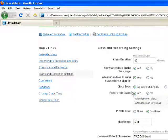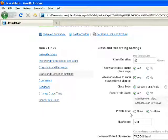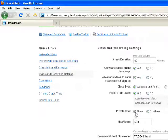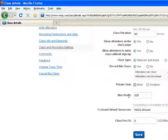You can also record your classes and permit the class recordings for your students. You can allow private chat if you are a premium teacher on WizIQ. You can also set the maximum users allowed in the classroom.